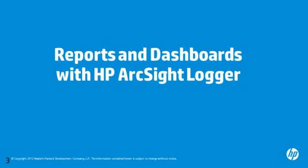This video will show a general overview of navigating Logger, Logger dashboards, and Logger reporting.